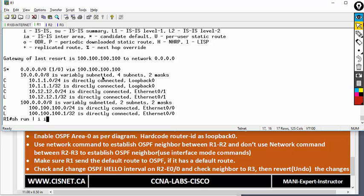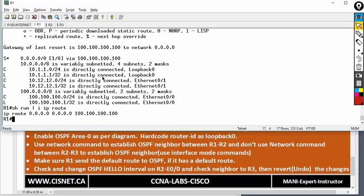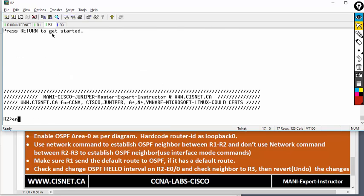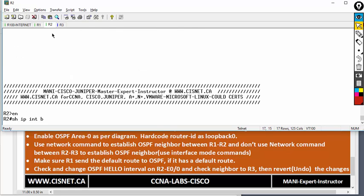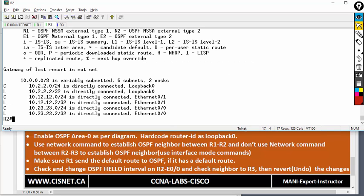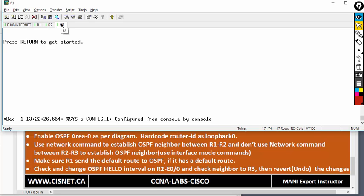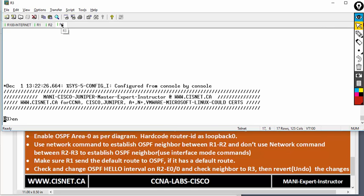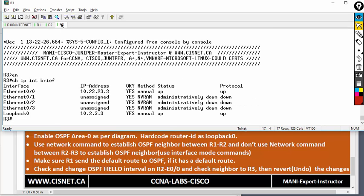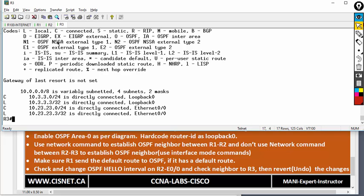As a verification, on R2 let's type show IP interface brief, exclude unassigned, then show IP route — there are no dynamic routing protocols. R3 is the same thing — show IP interface brief. So let's configure OSPF.